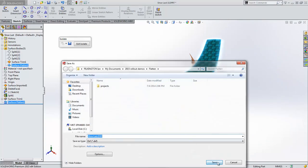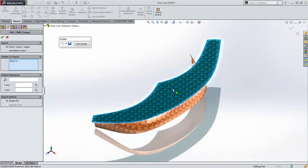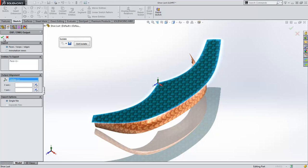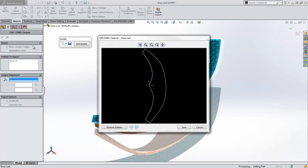Finally, a DXF or DWG file can be automatically generated for output to third-party applications. SOLIDWORKS 2015 introduces powerful new enhancements that help you improve your concept design through to manufacturing processes.